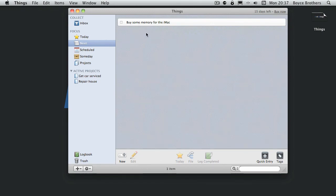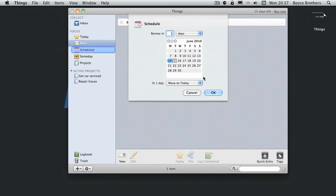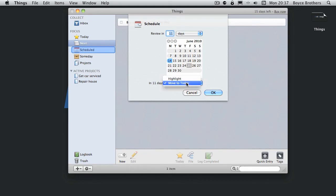Again let's say I'm not ready to buy some memory for my iMac because I haven't been paid. So we'll move that into scheduled, mark pay day, and in 11 days time move it to today.